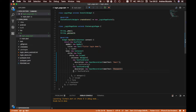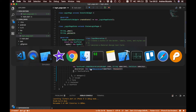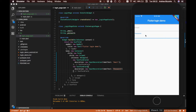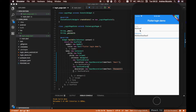If we save now we can hot reload the application and see how this looks. We can see that we already have an email and password field, and we can tap on them and even enter some text. One thing I don't like is that these fields stretch all the way to the edges of the screen.